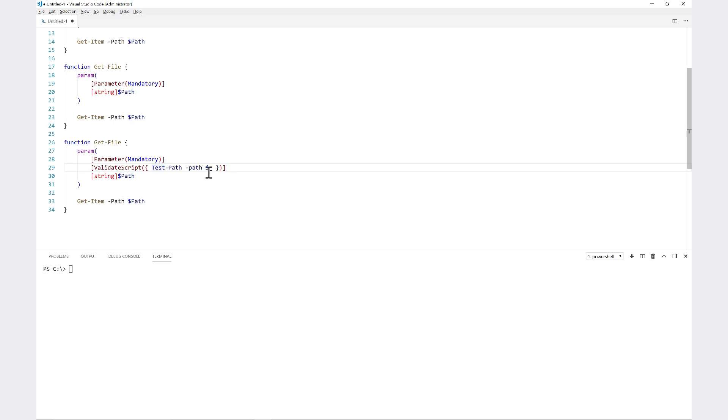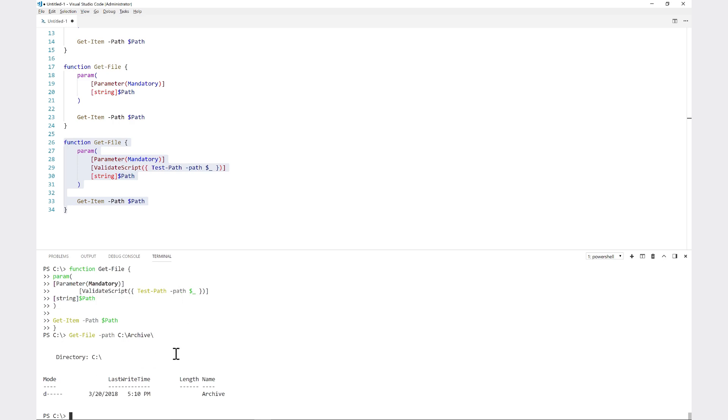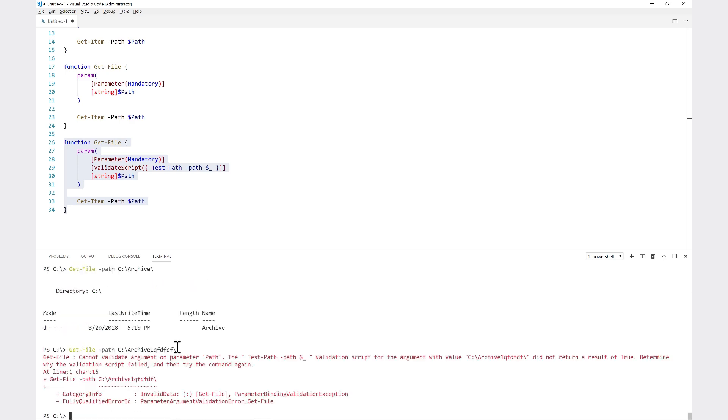What that does is this dollar underscore represents the current value of path at the time it's ran. So let me show you the functionality of how this works. Let's say that I run get-file path c:\archive, a folder that actually exists, and see that it ran through just fine. However, I know that archive backslash blah blah blah is not there. Let's run that, and then you can see 'cannot validate argument on parameter path'.